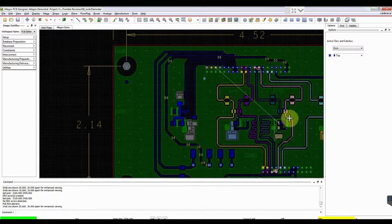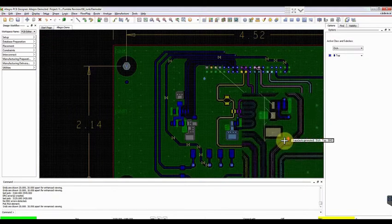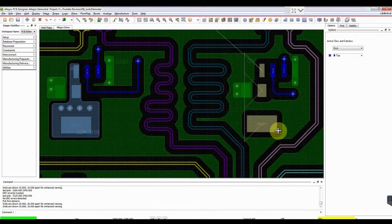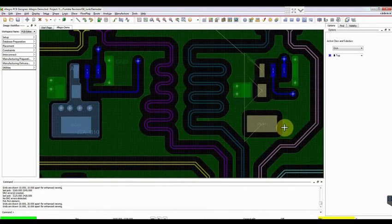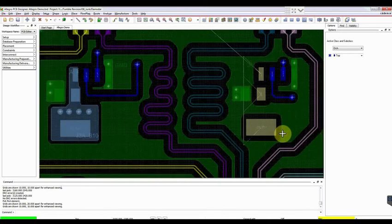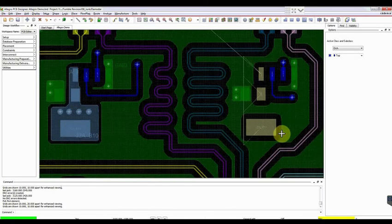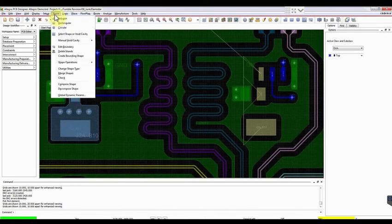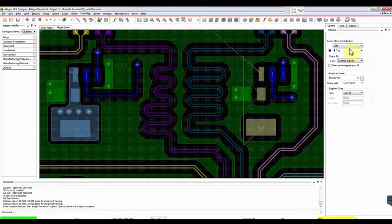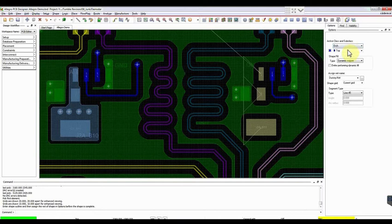After this, we will choose another trace named J2A. This trace is polygon shaped. We need to use copper pouring here. Go to Shape and select Polygon. Choose Active Class and Subclass as Etch and Top. Click on Dynamic Copper in the Shape Fill section.